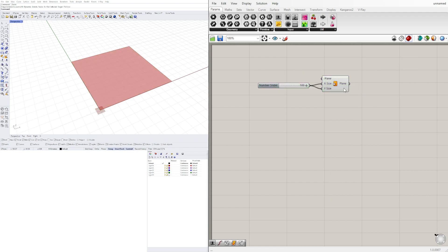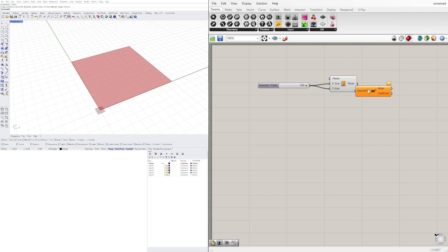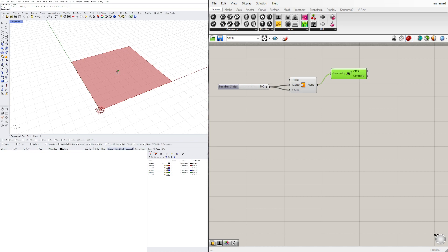Now let's take this and create the middle point. I'll double click here and go to the Area component, and with the Area component plugged in through the plane you'll see that we get the exact centroid of this surface.